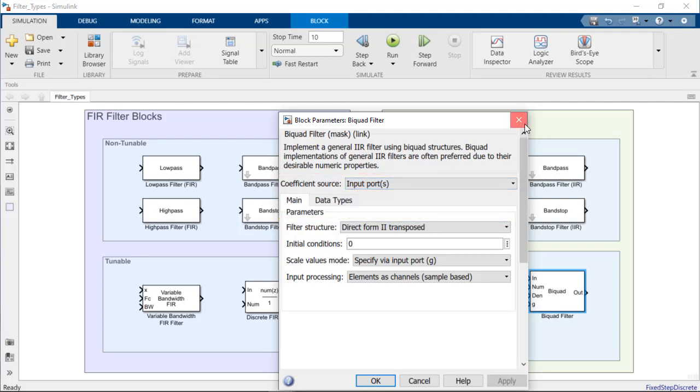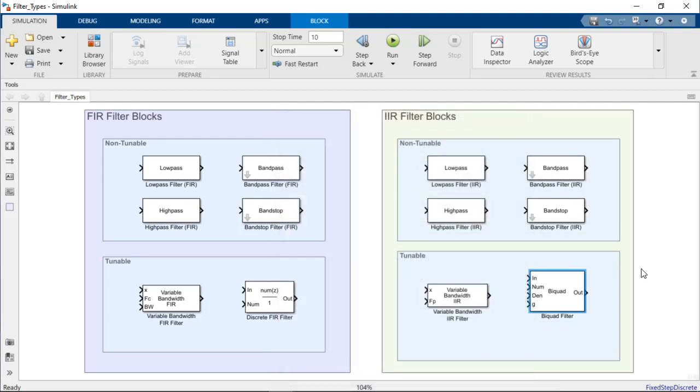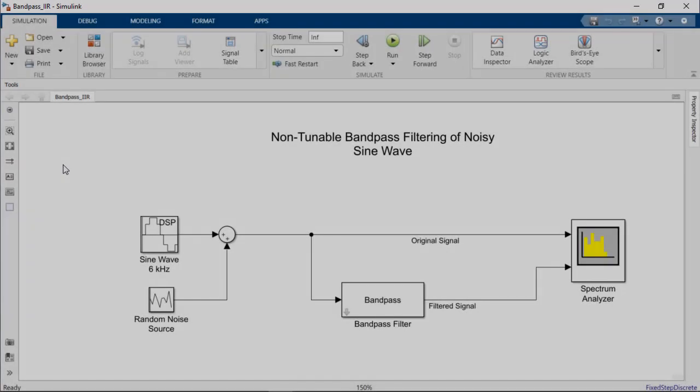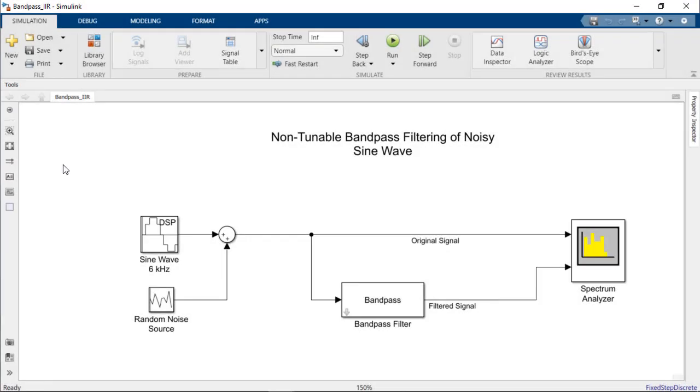Now, let's review the differing applications of the filter blocks we've covered with an example involving noise removal. To start, let's consider the case of a single frequency signal with added random noise. The primary signal has a frequency of 6 kHz and is sampled at a rate of 44.1 kHz.